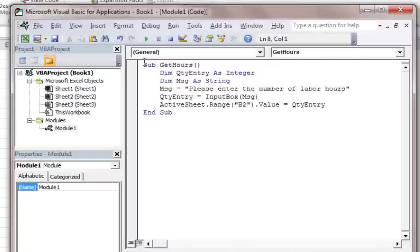So what we'll do in the next tutorial is we'll come back and we'll show you how to put in a range of valid numbers so that you can force people to enter a range. And we can also put that in the message.